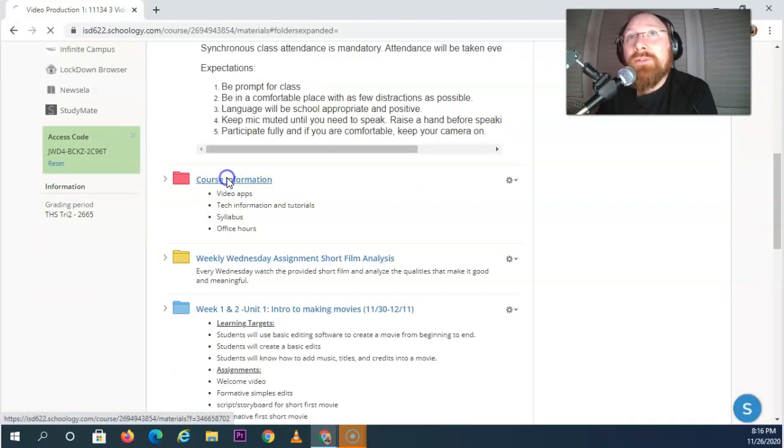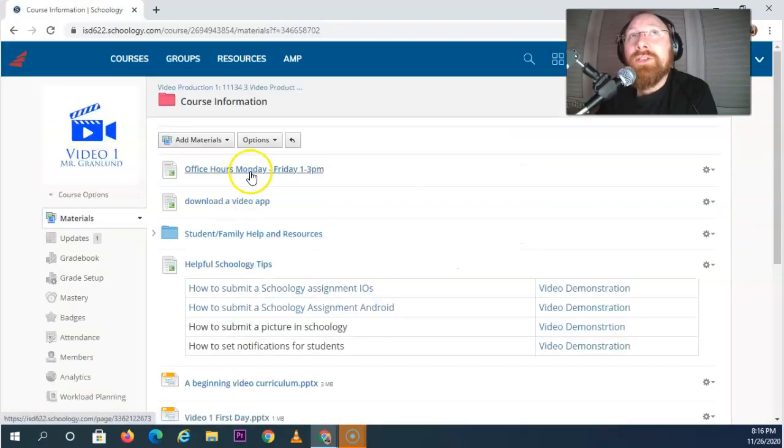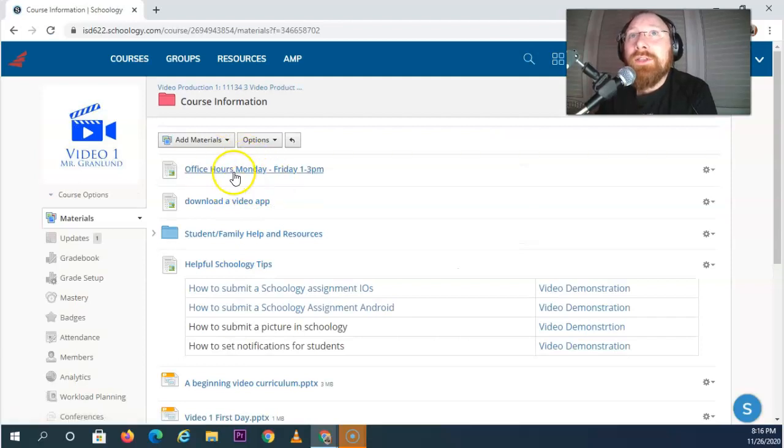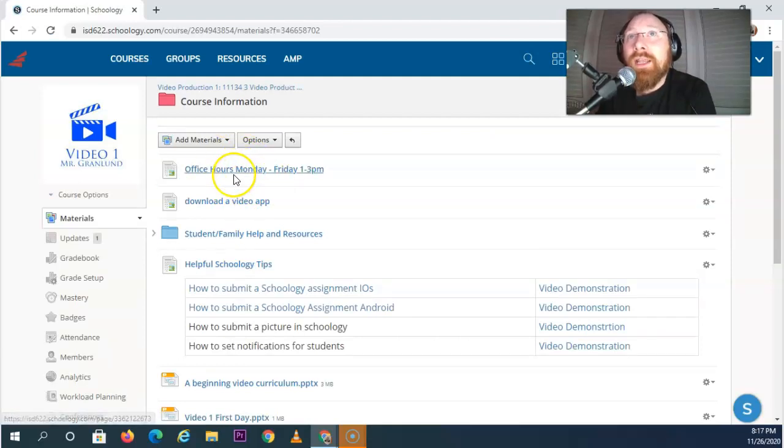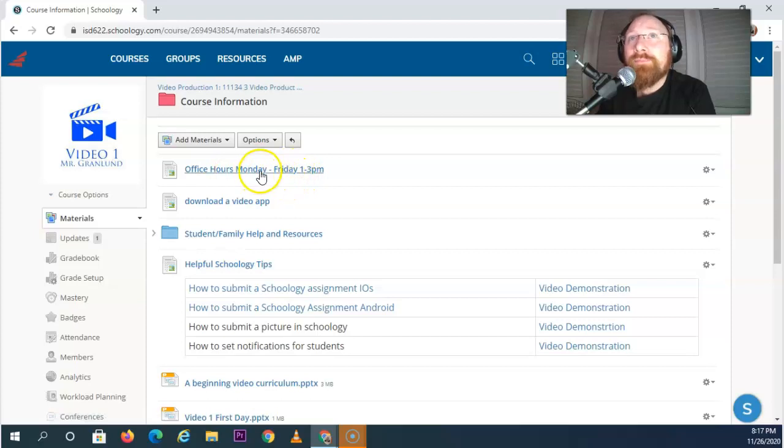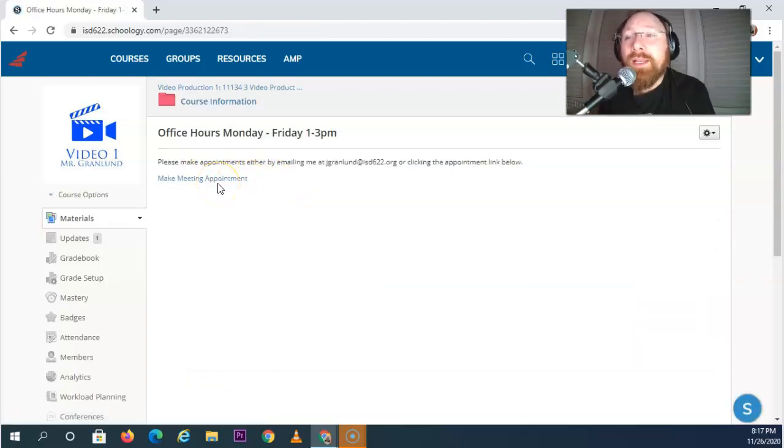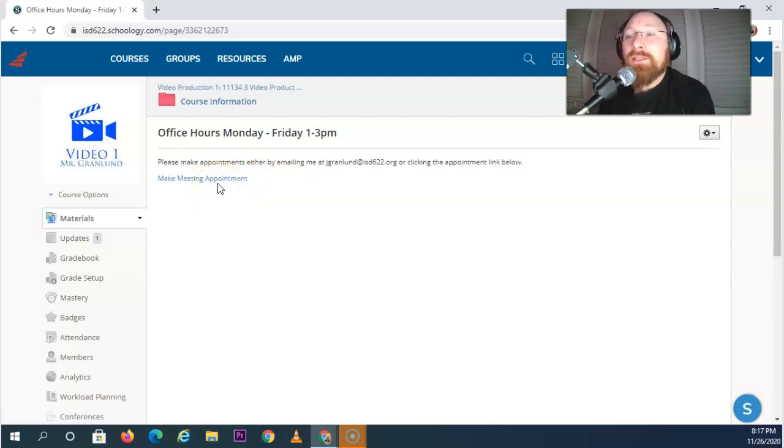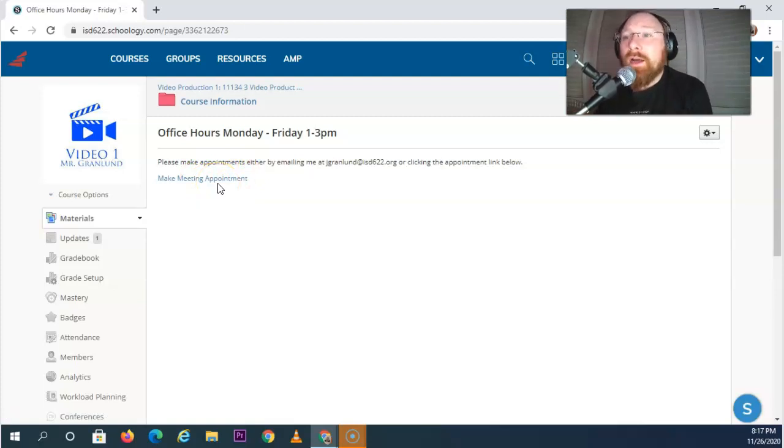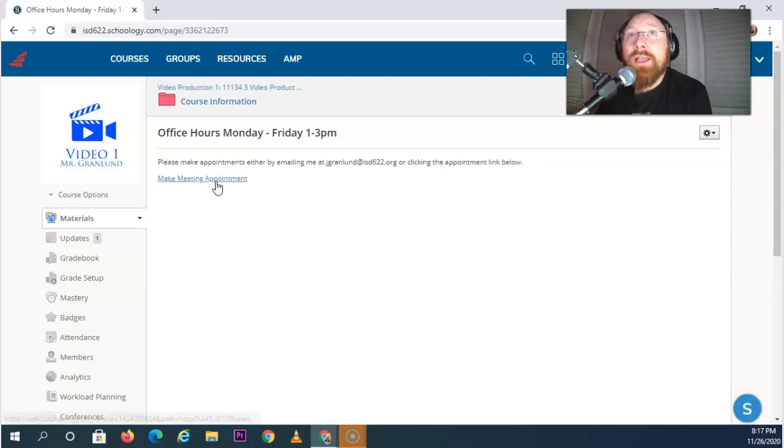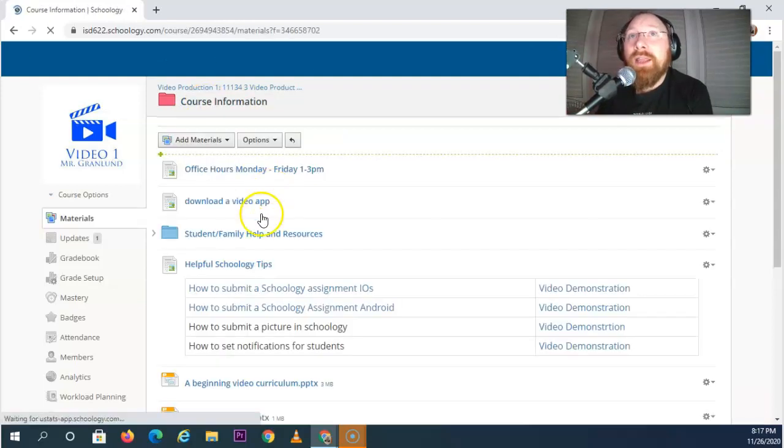Now inside of course information, if we go inside here you see that my office hours are Monday through Friday 1 through 3 p.m. If you click further on this you'll see that you can make a meeting appointment. That's my preferred way to make meetings, but if you email me or message me some kind of way we will set something up and help you out.